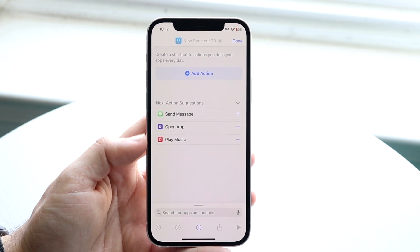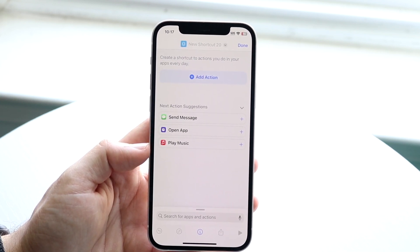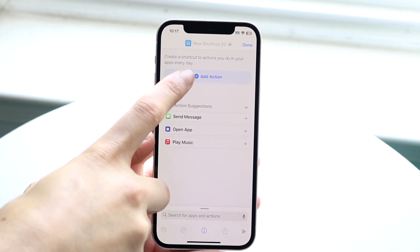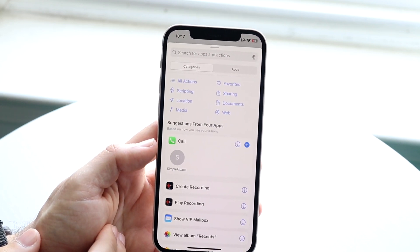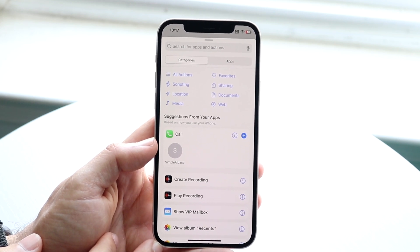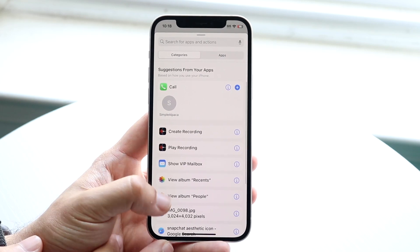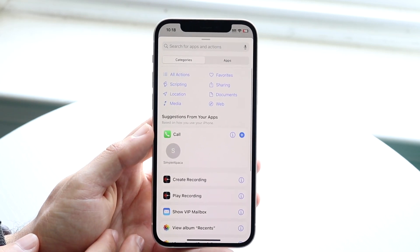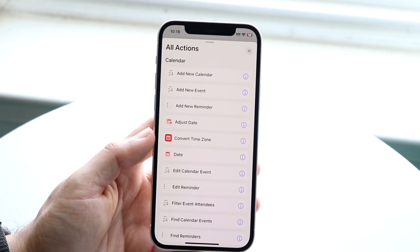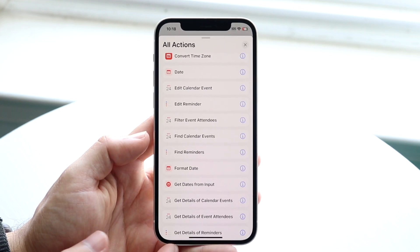What I would typically do is right here where it says next action suggestions, you can start creating your actions. Basically you can click on 'Add Action' right here, and from here you can create all sorts of different actions. So if you want a certain thing to happen followed by another, you can start creating that. If I click on 'All Actions' it takes me to this familiar panel.